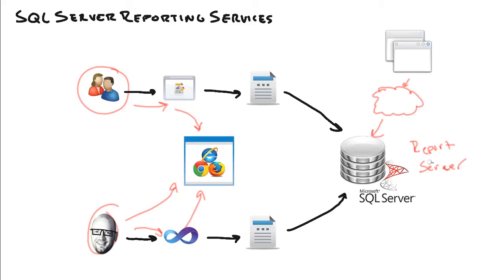Report server, just an overloaded term, that means it's the database, the reporting server database, it's the web service, and it's the Windows service. Those are really the three major components that sit on the server side.